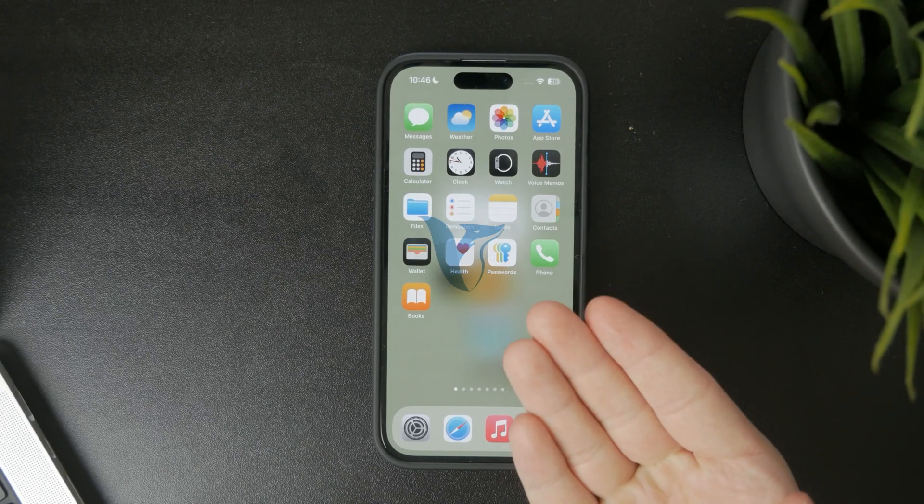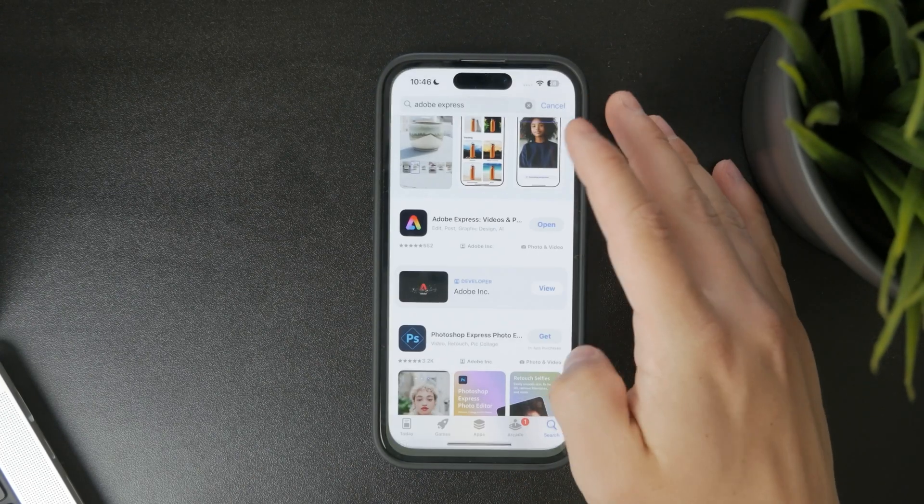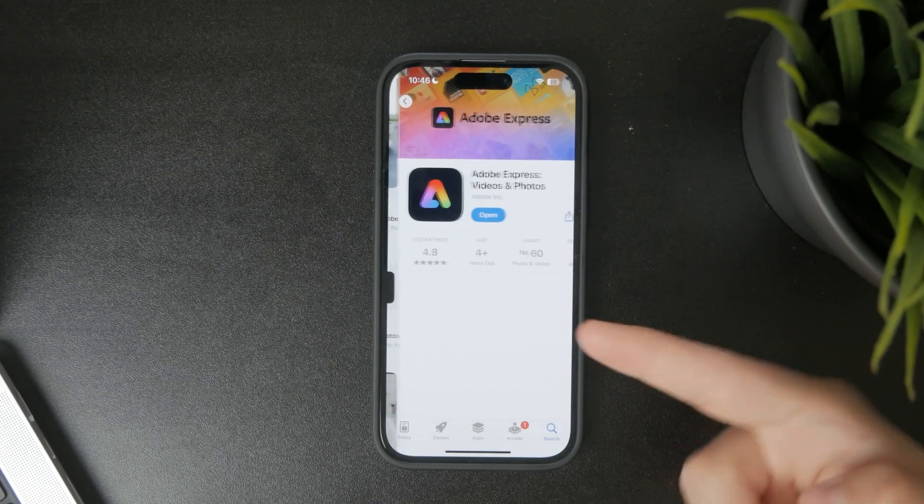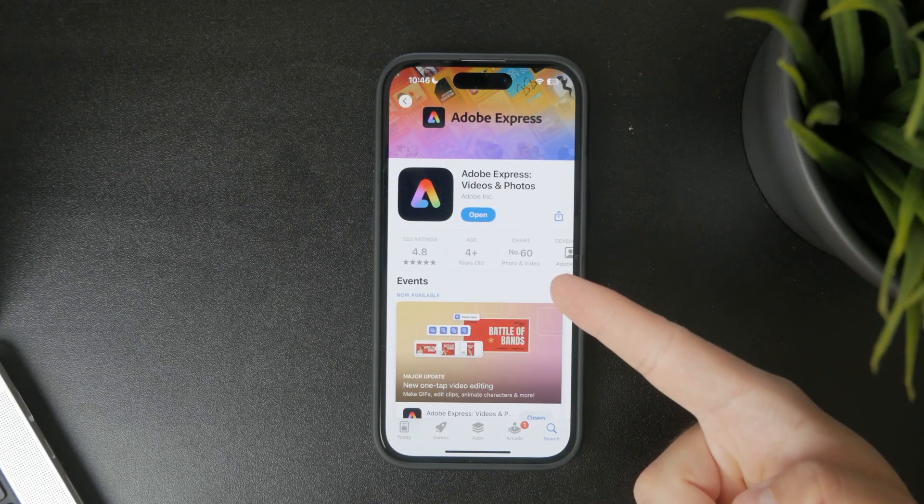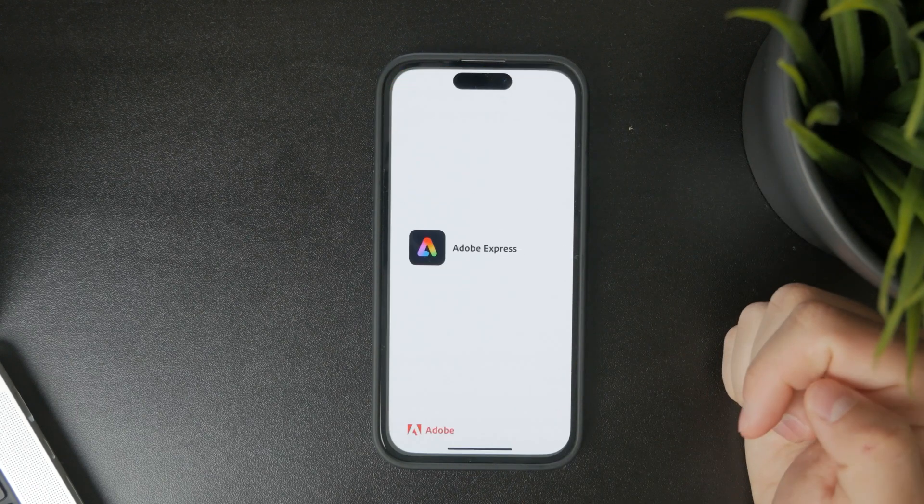You're watching Foxtech, and in this video I'll show you how to use Adobe Express on your iPhone. Let's get right into it.